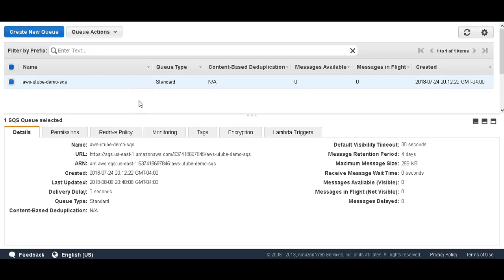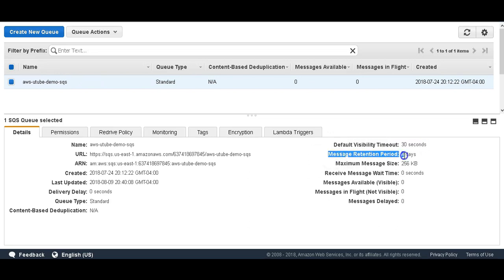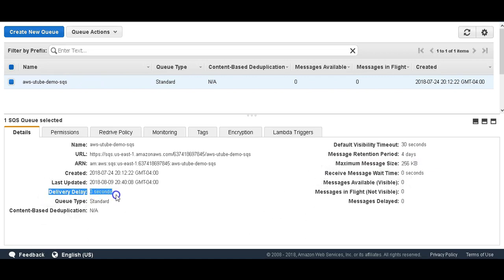Here we are logged into the AWS management console and as you can see we have our queue 'AWS YouTube demo SQS'. If you remember in video 1 we created this queue with default settings: visibility timeout was 30 seconds, message retention period was 4 days, maximum message size was 256 KB, receive message wait time is 0 seconds, and delivery delay is 0 seconds.